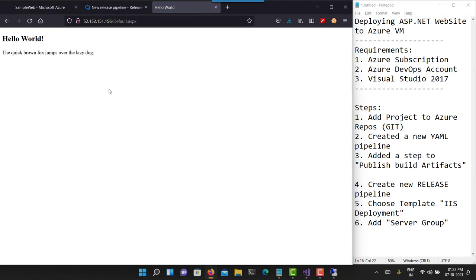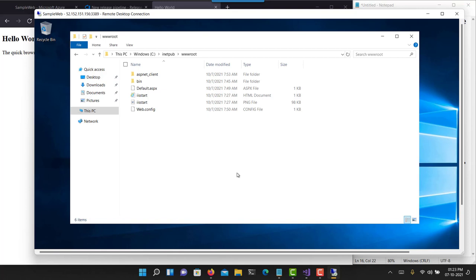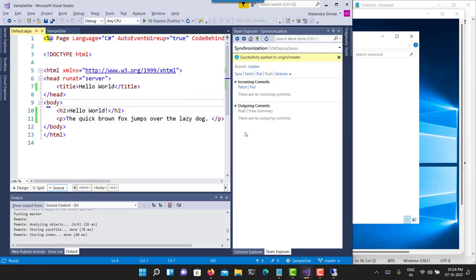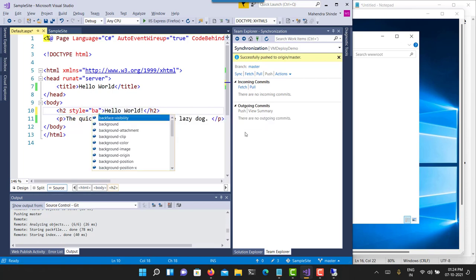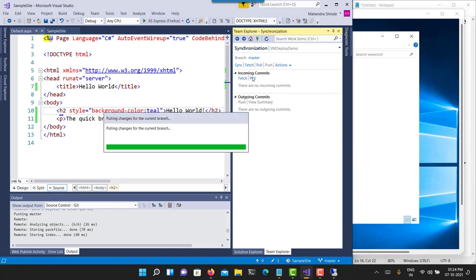It's working now. Originally when I deployed my application, the target server was not compatible — it didn't have ASP.NET 4.x installed, and that's why the page was not loading. But now my application is working just fine. As a final quick check, I'll make a small change: I'll add a CSS style with a background color, then push these changes to my repository.